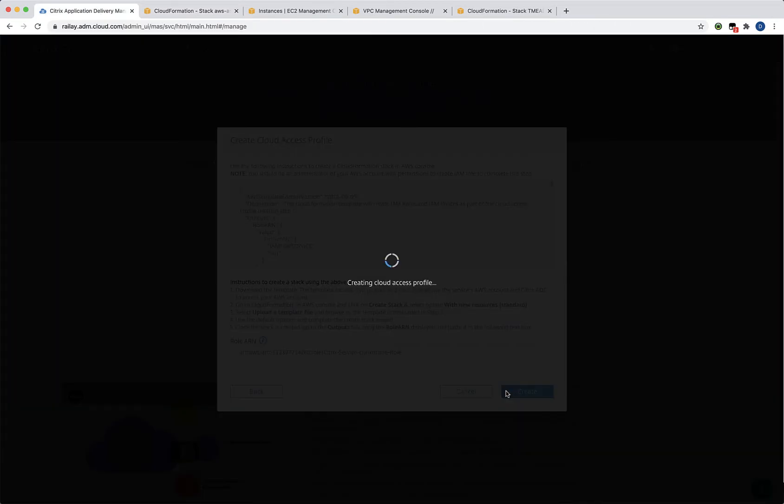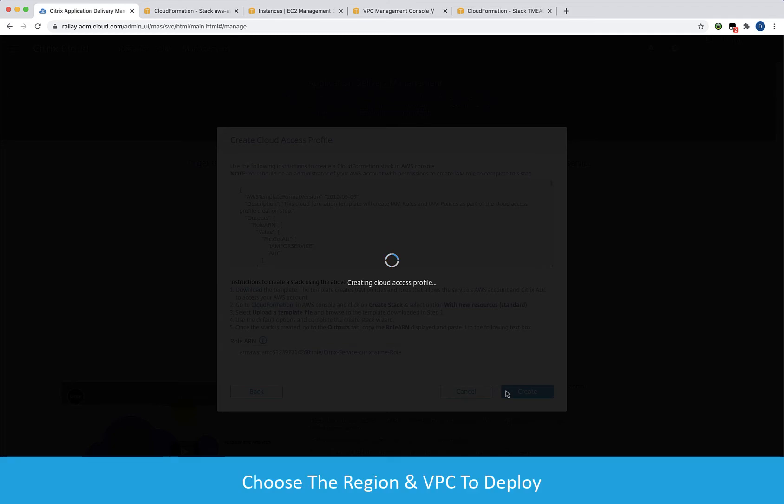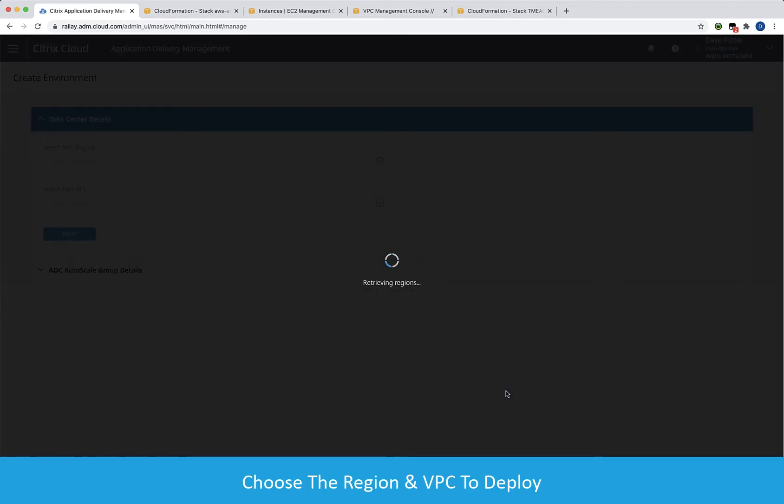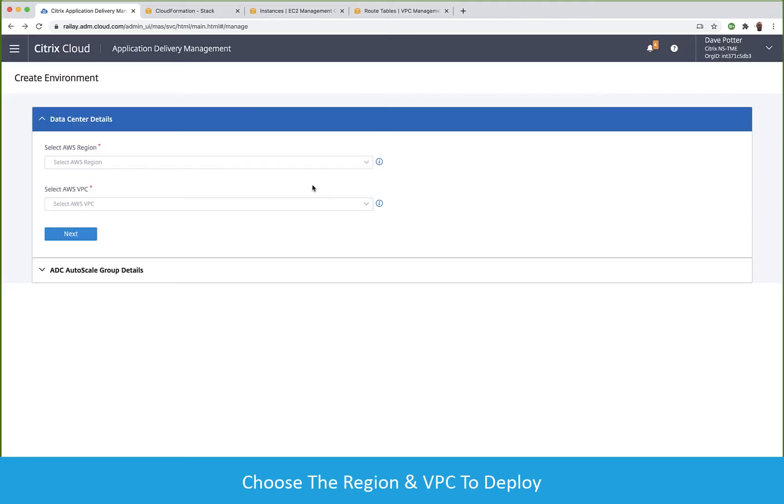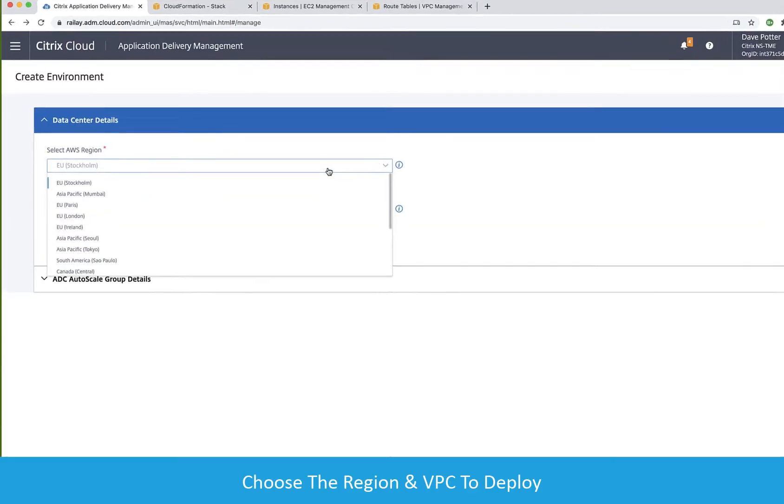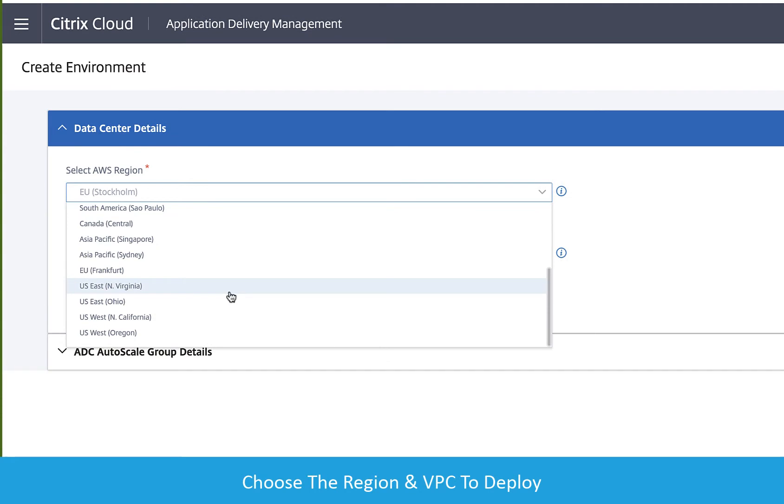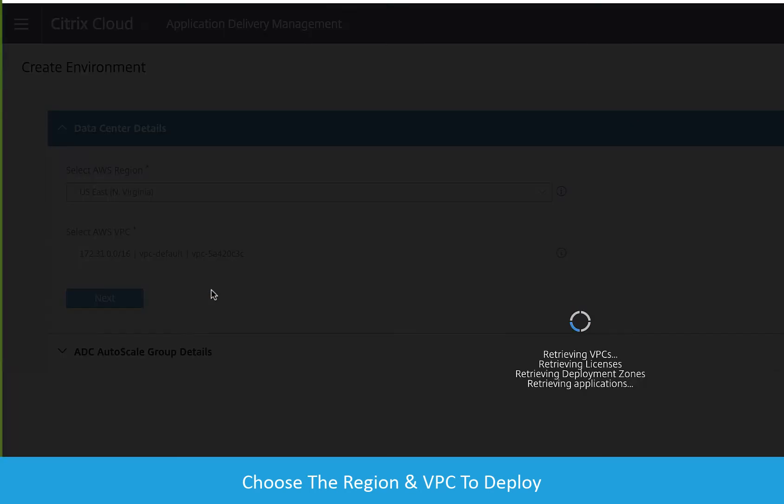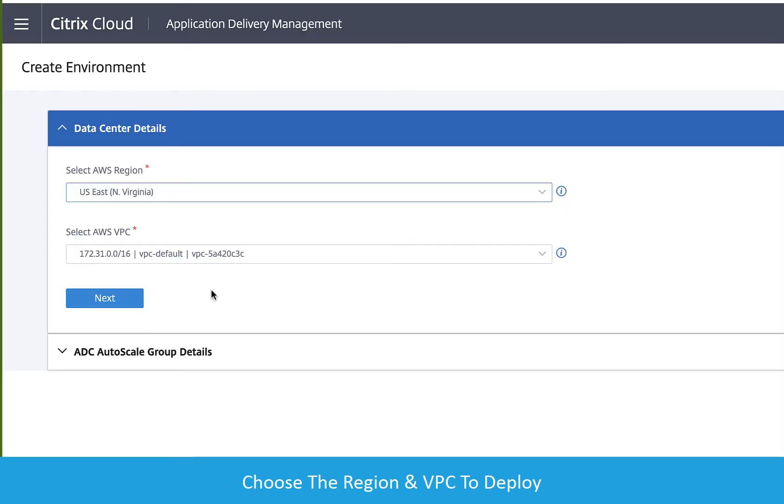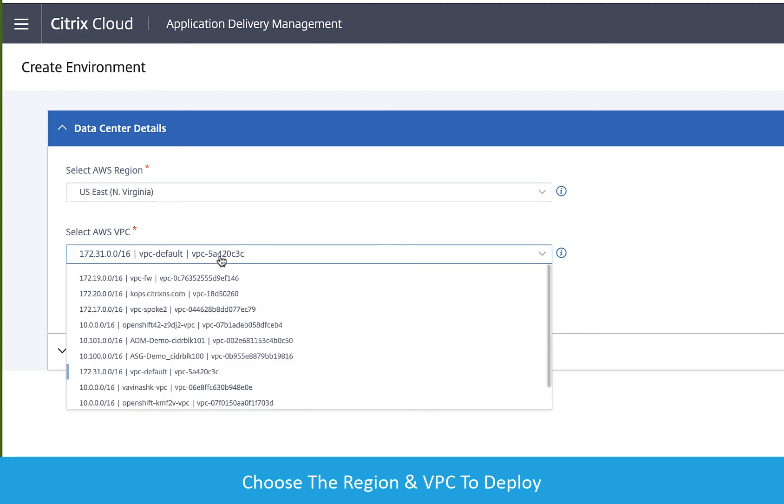ADM Service is now able to retrieve our resources from AWS. Choose the region and empty or fresh VPC in our AWS subscription. In this case, I've created an empty VPC with the CIDR block of 10.101.